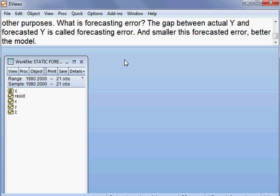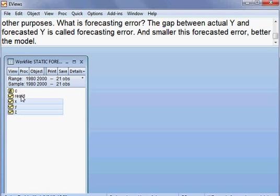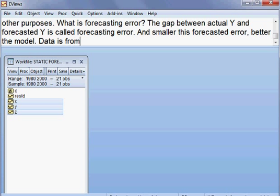Here we can see we have three variables: X, Y, and Z. We have data from 1980 to 2000 — yearly data — so that is 21 years of data.